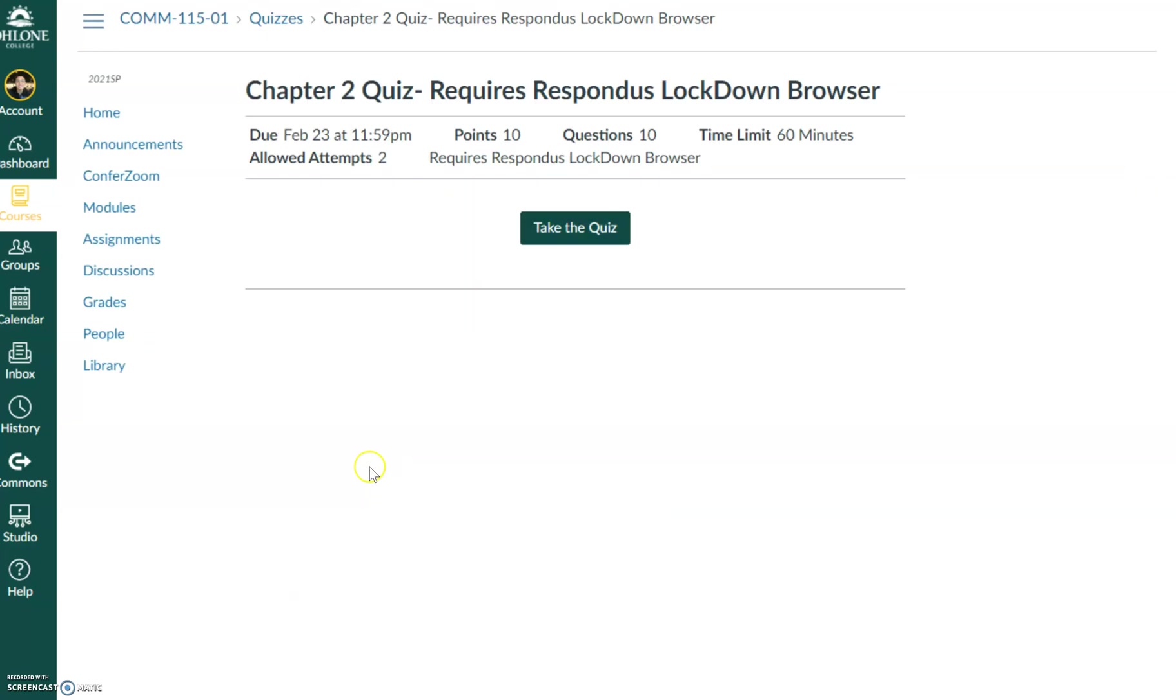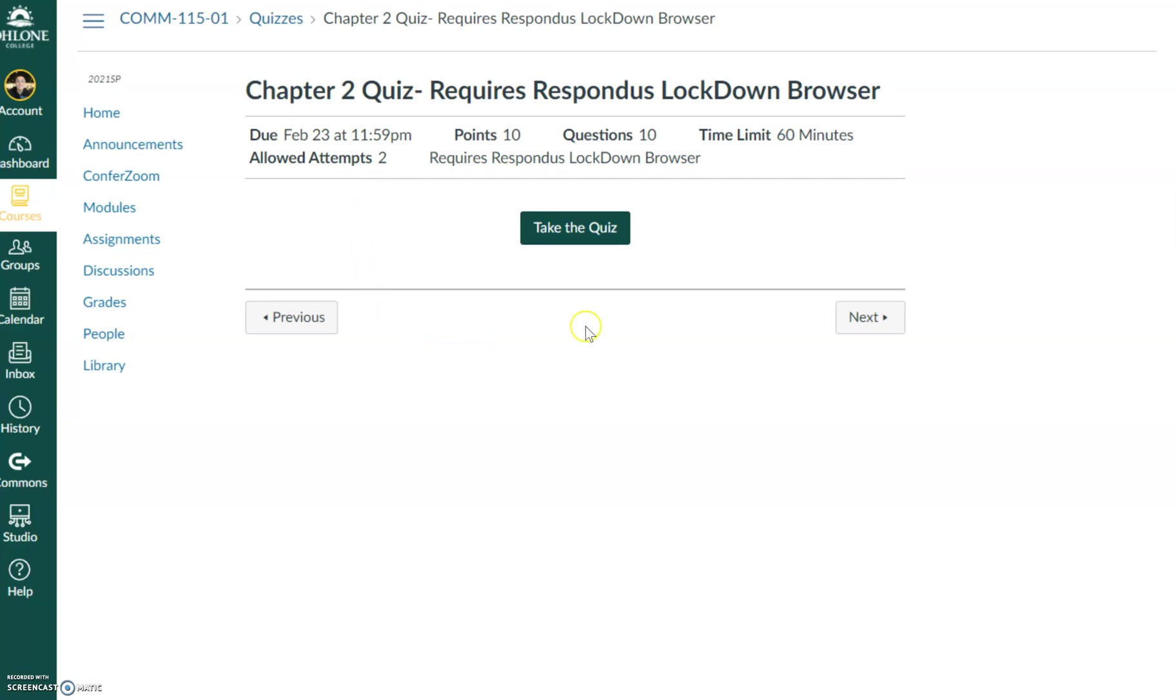And then from here I'm just going to take the quiz like I would in any other browser. Now, to reiterate, once you click on 'Take the Quiz' on the LockDown Browser, you are stuck in the quiz. So you must complete the quiz either in one sitting or within the time limit. So regardless, you have to complete it before you can exit the browser.